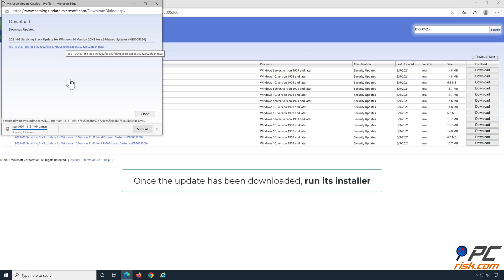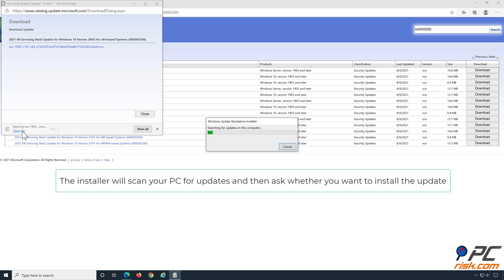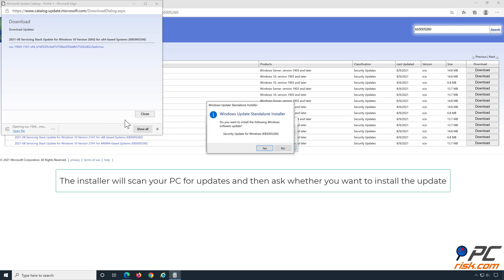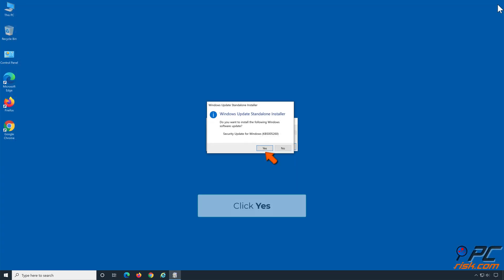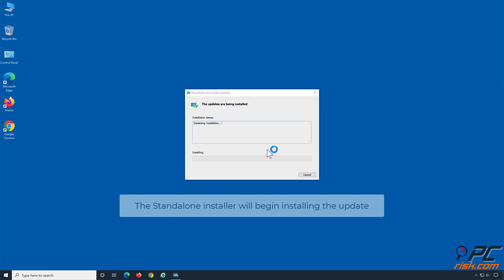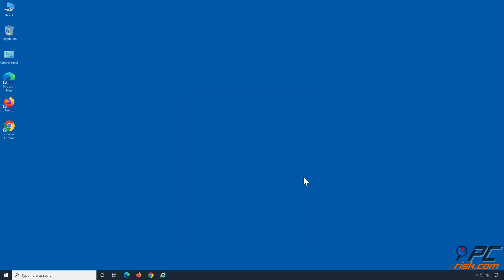Once the update has been downloaded, run its installer. The installer will scan your PC for updates and then ask whether you want to install the update. Click Yes. The standalone installer will begin installing the update. Try updating Windows.